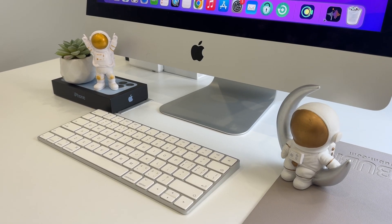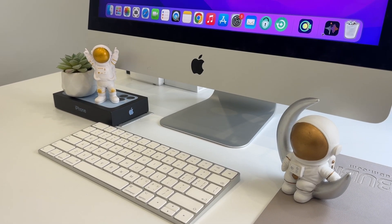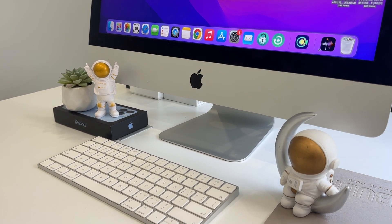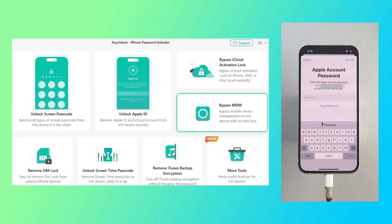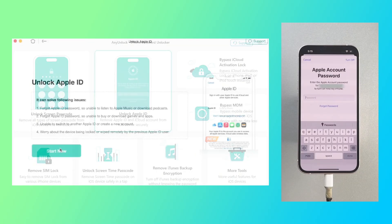One, free download Any Unlock and install it on your computer, then connect your iPhone to your computer and click on Unlock Apple ID in the app.